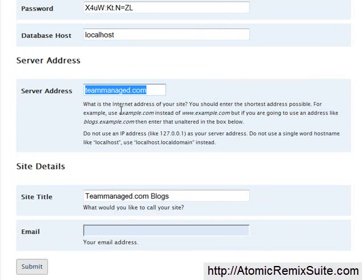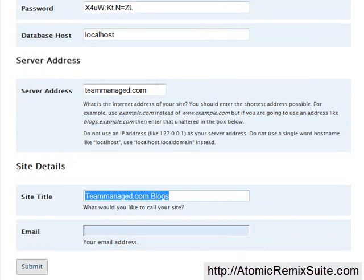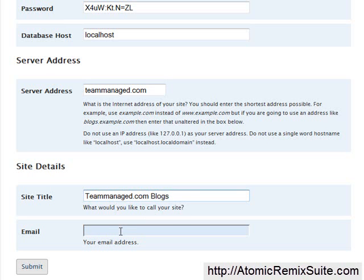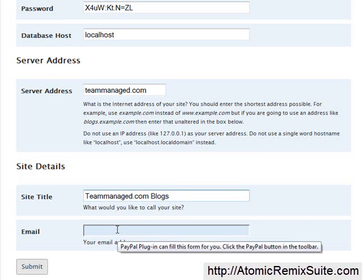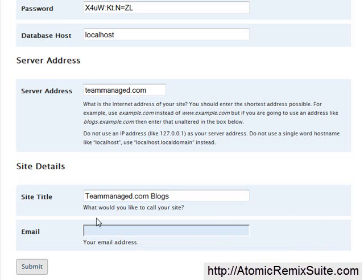Scroll down to server address — this is just going to be the URL of your site. Chances are it's already going to be in there. For site title, this is going to be the title of your site. For the pureprofittoolkit.com WordPress MU install, I just named it pureprofittoolkit. You can name it anything you want. This one I'm going to leave as teammanaged.com blogs because this is just a test site I'm not actually going to use. For email, you can put anything you want — in this case I'll put support at jasondevelvis.com.